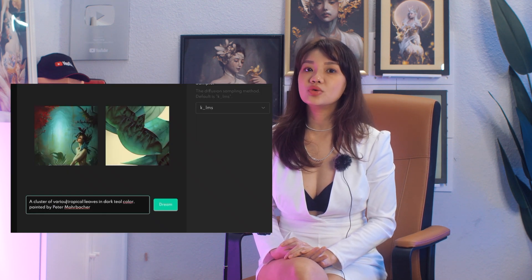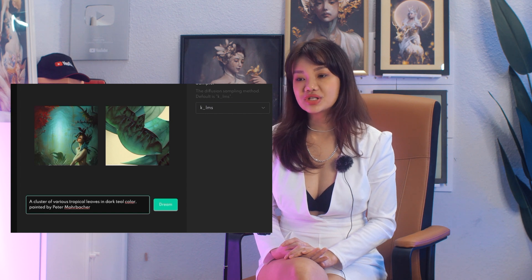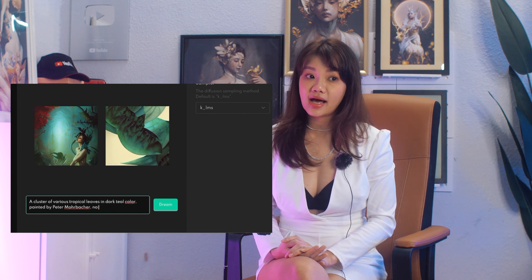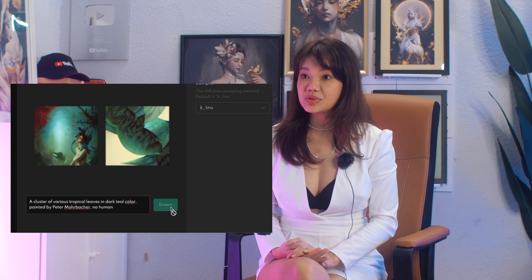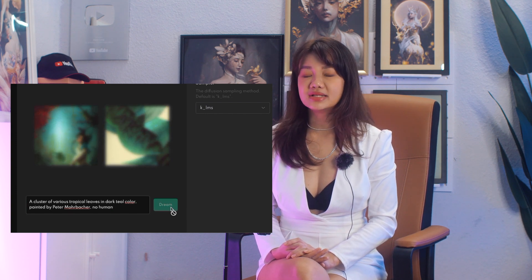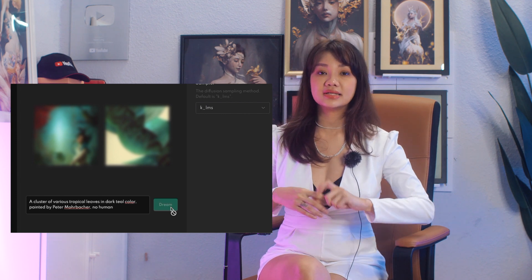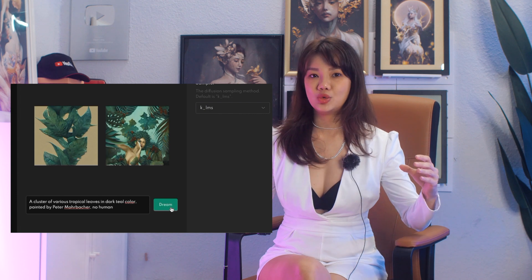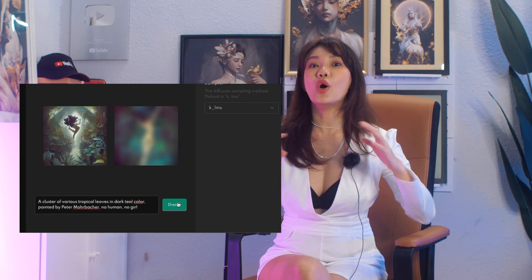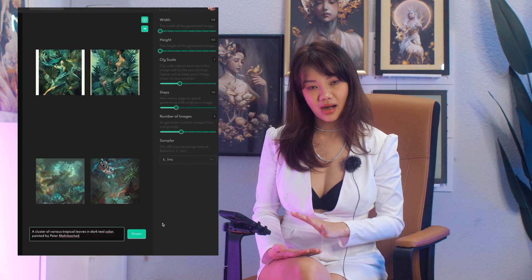Here I'm testing out if it listens to 'no,' because it keeps putting in figures and females every time I use certain artists like Ilya and Alphonse Mucha. If I use their artist names in the prompt it keeps dropping figures of females into the generated art, and I'm trying to see if it will listen to 'no human,' 'no female,' 'no girl' — but it doesn't seem to work; it kept generating girls non-stop.